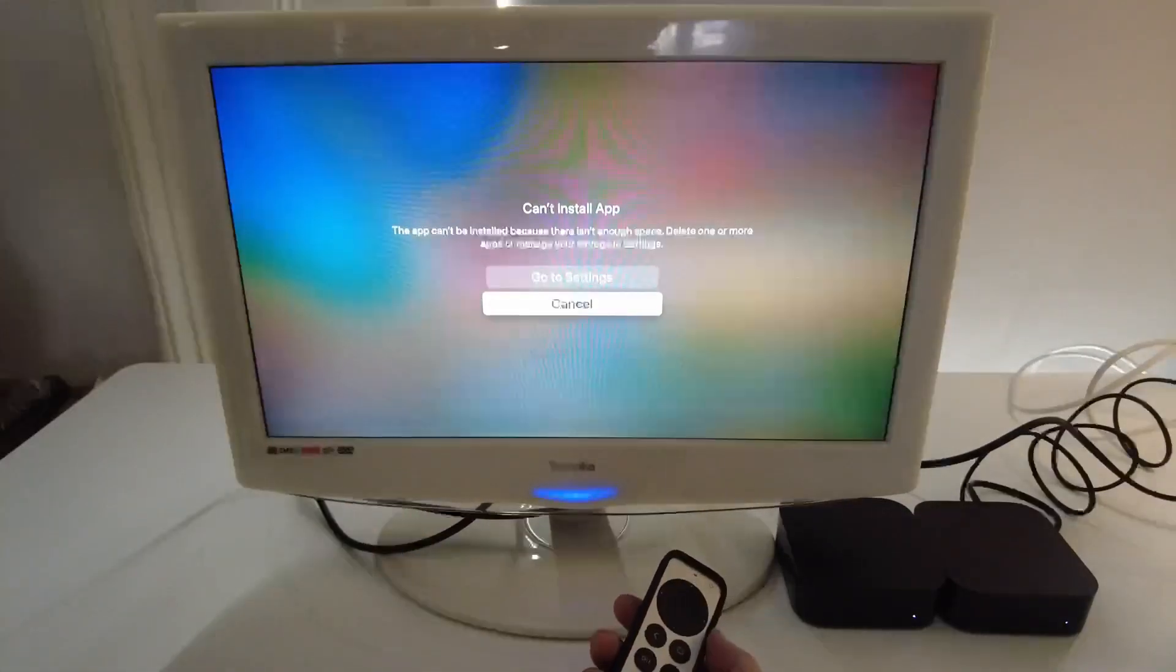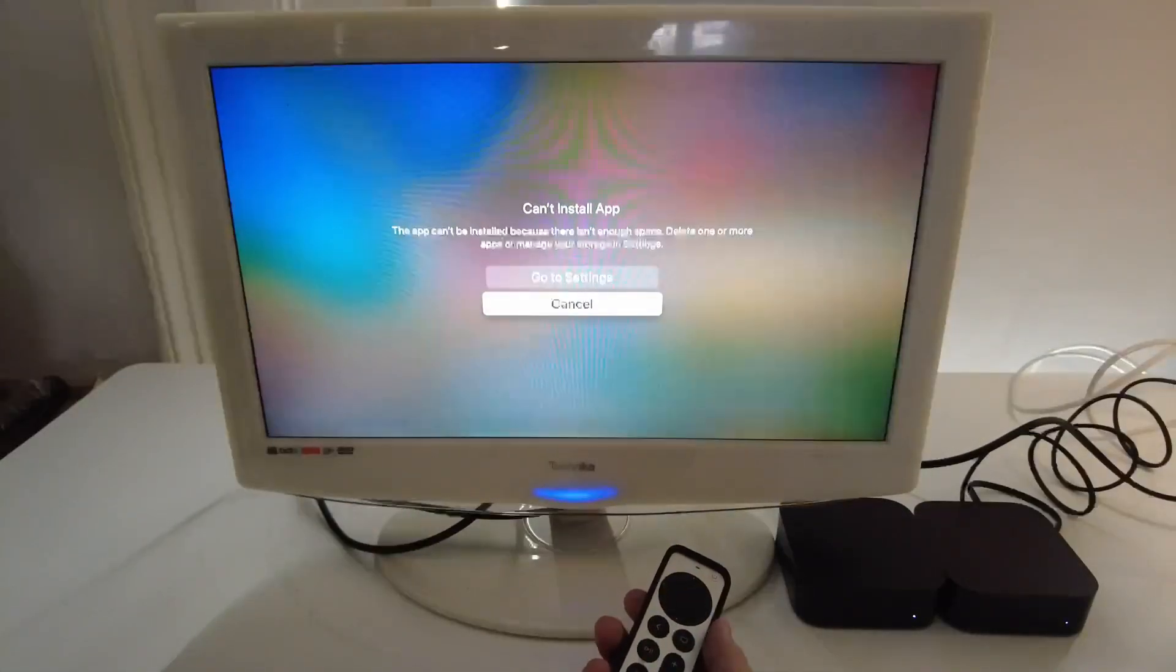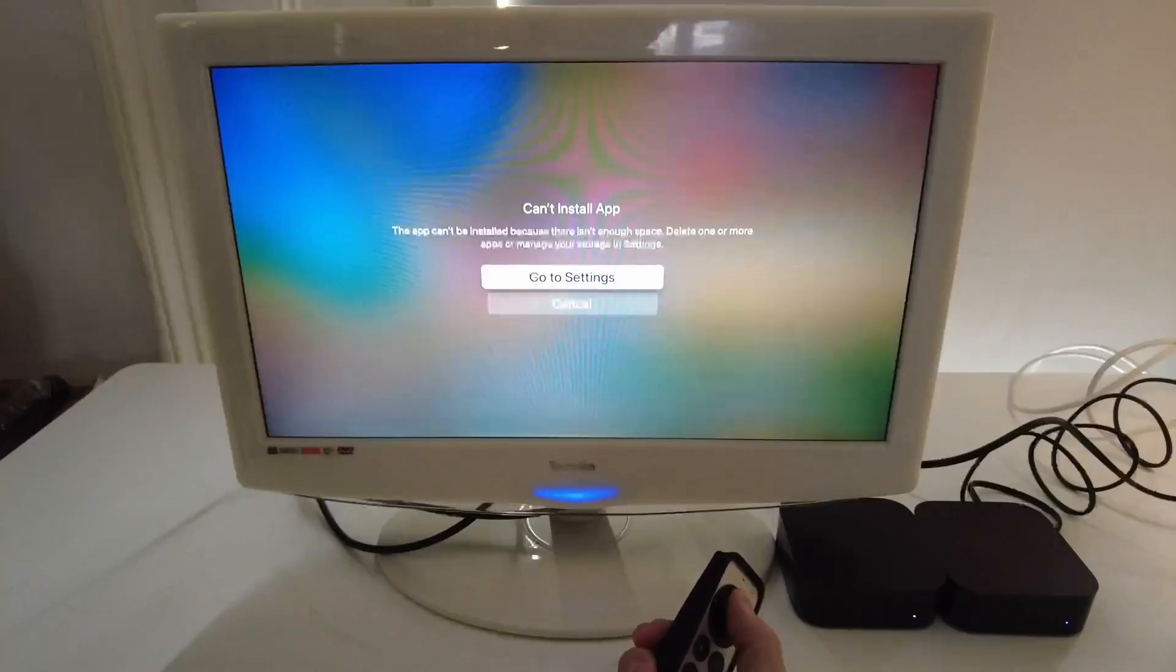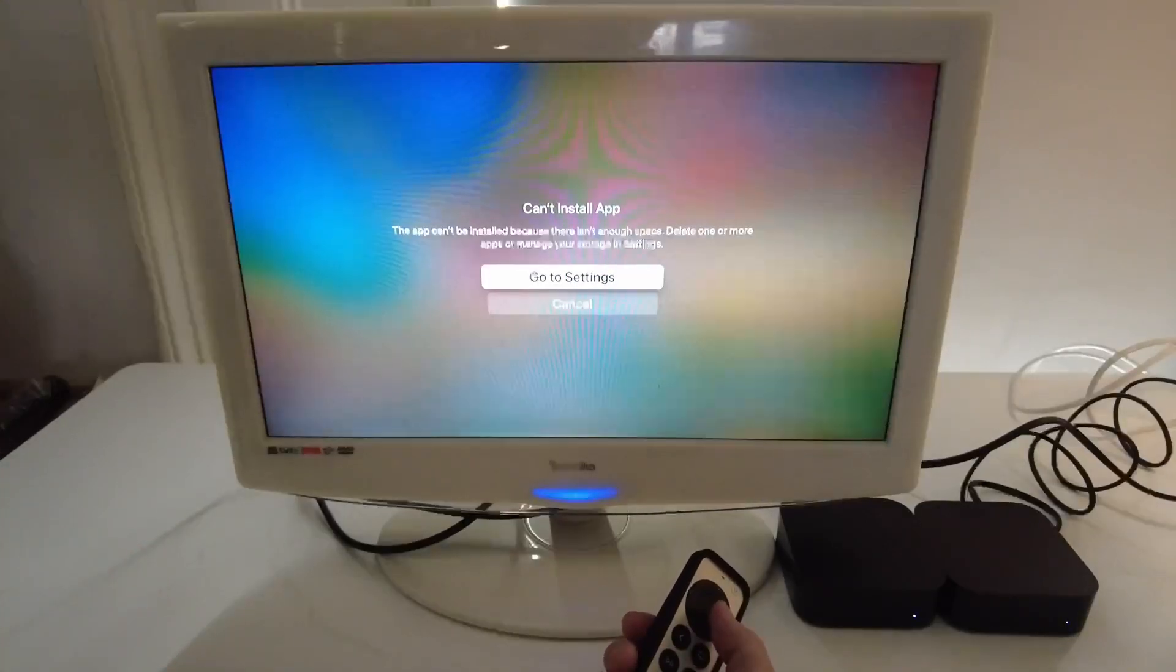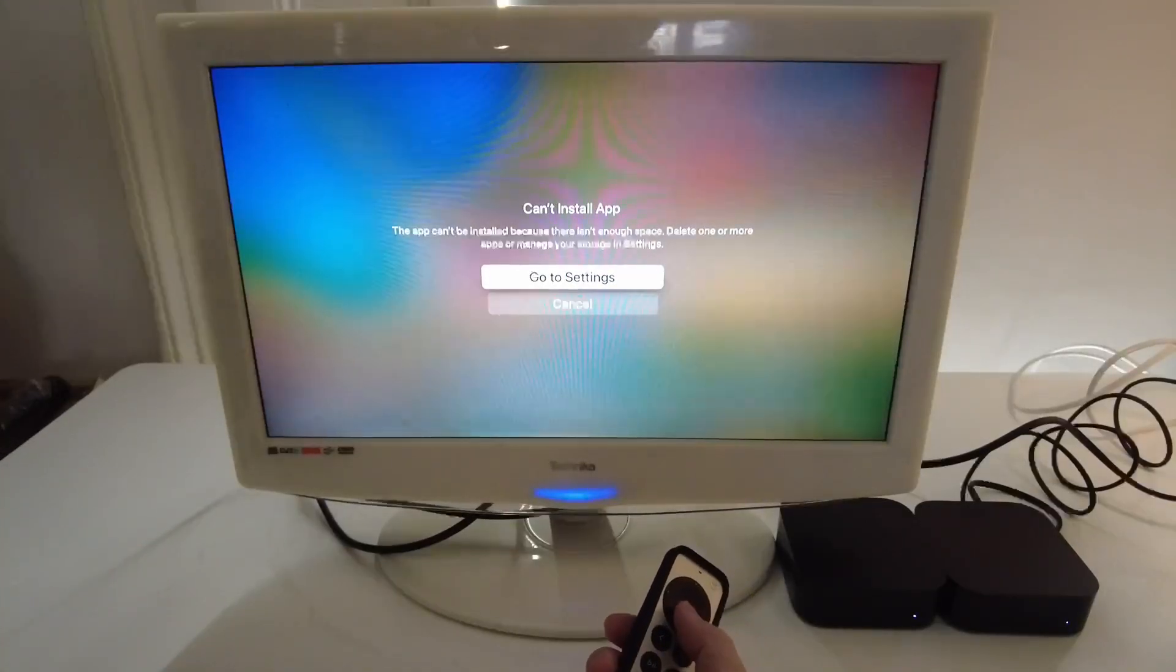So I'm going to show you how to clear space on your Apple TV and also find out which applications are using the most space.